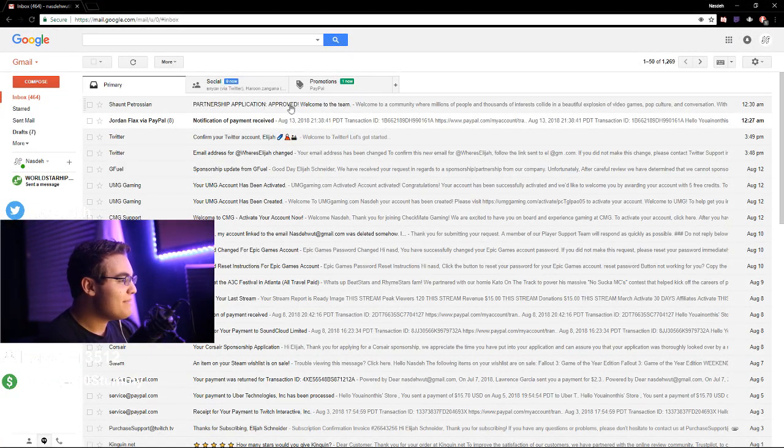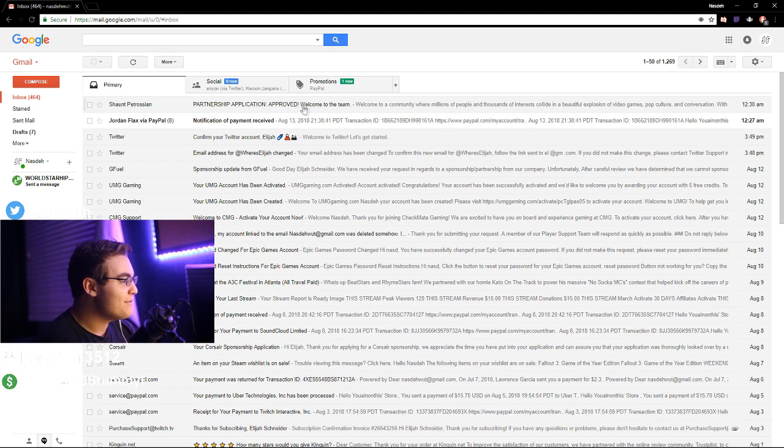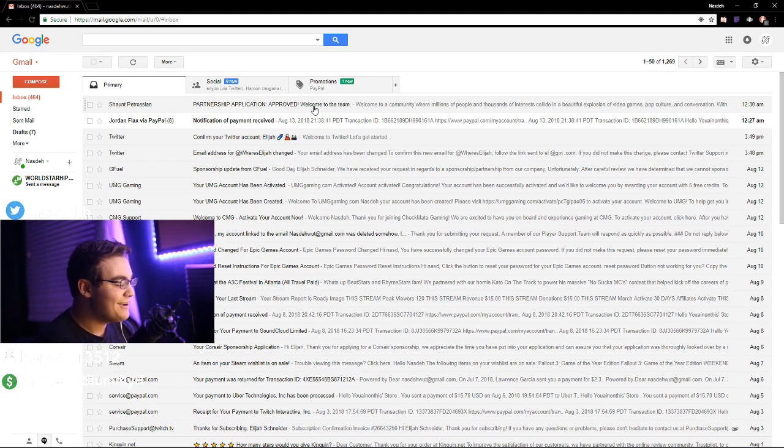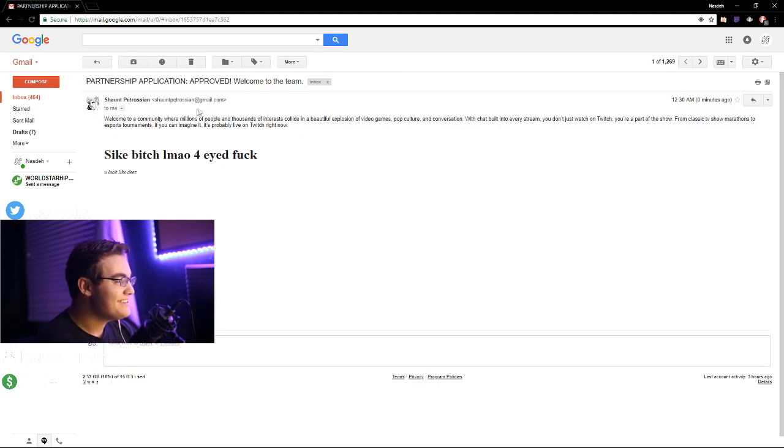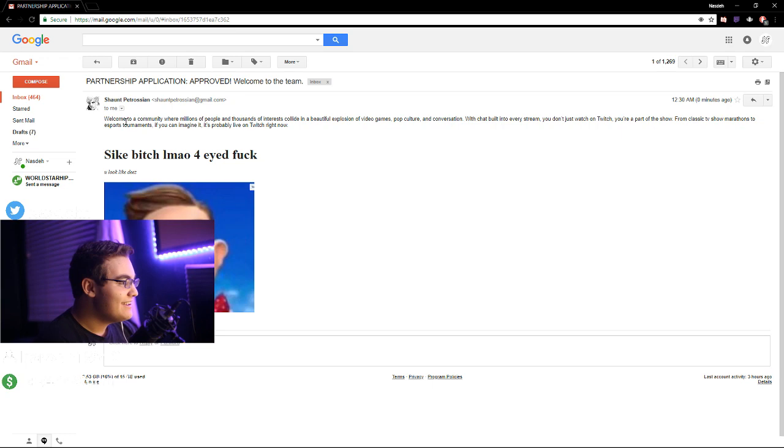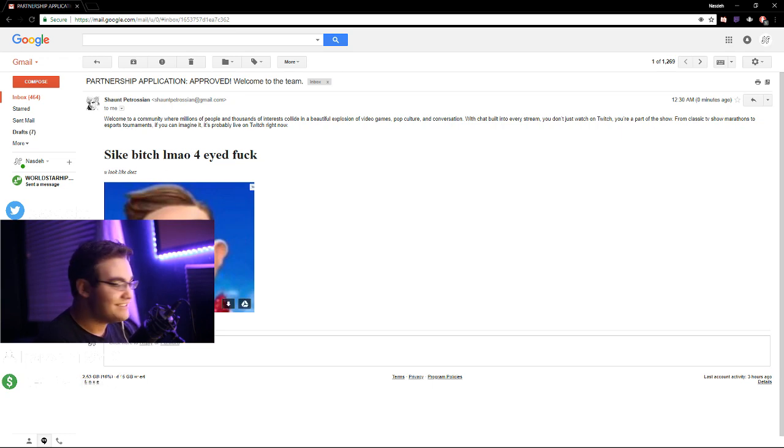Partnership application approved. Welcome to the team. We fucking made it boys. Psych bitch LMAO. Four eyed fuck. You look like D's.